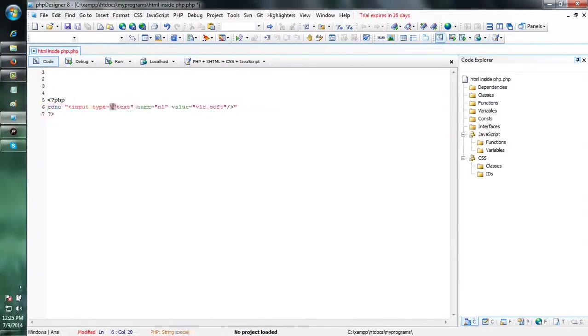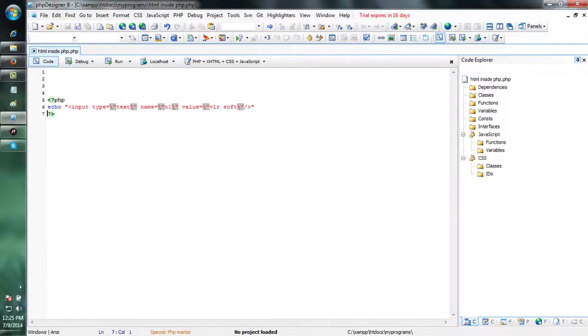The escape character is slash. Use the escape character before the double quotes.